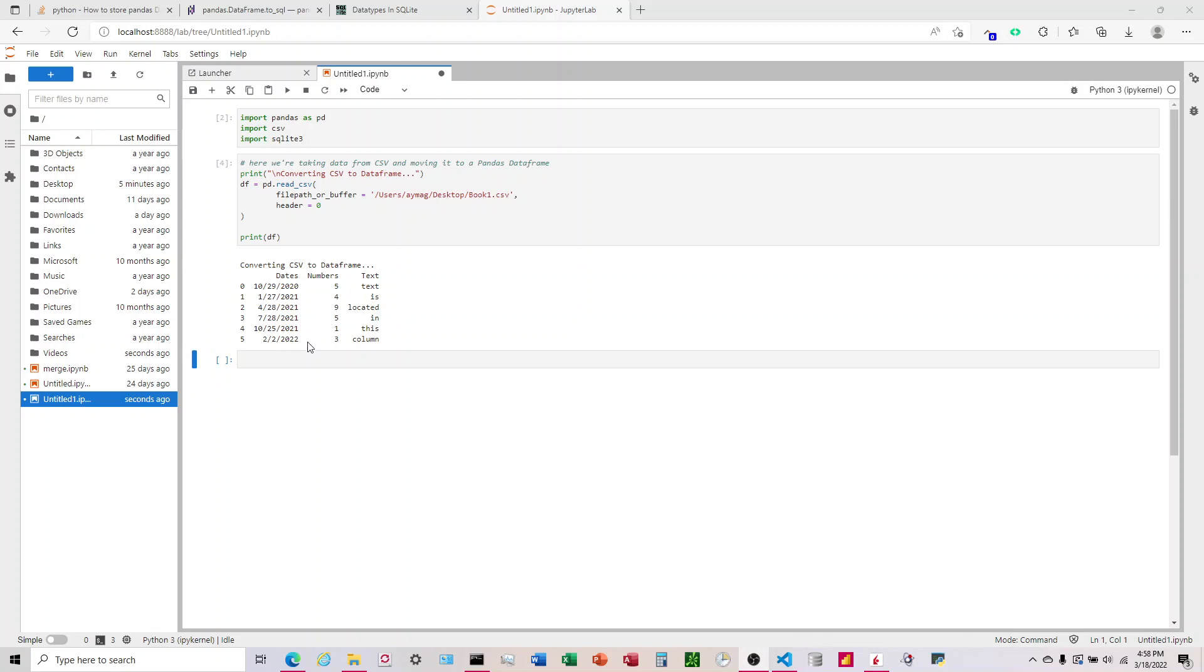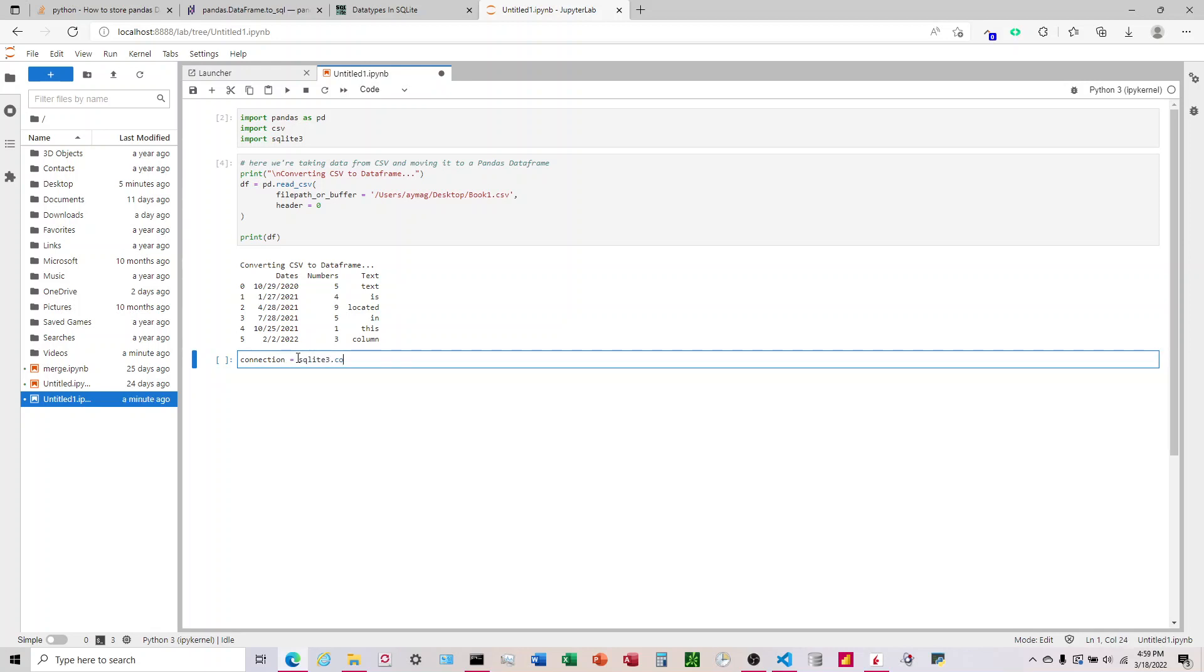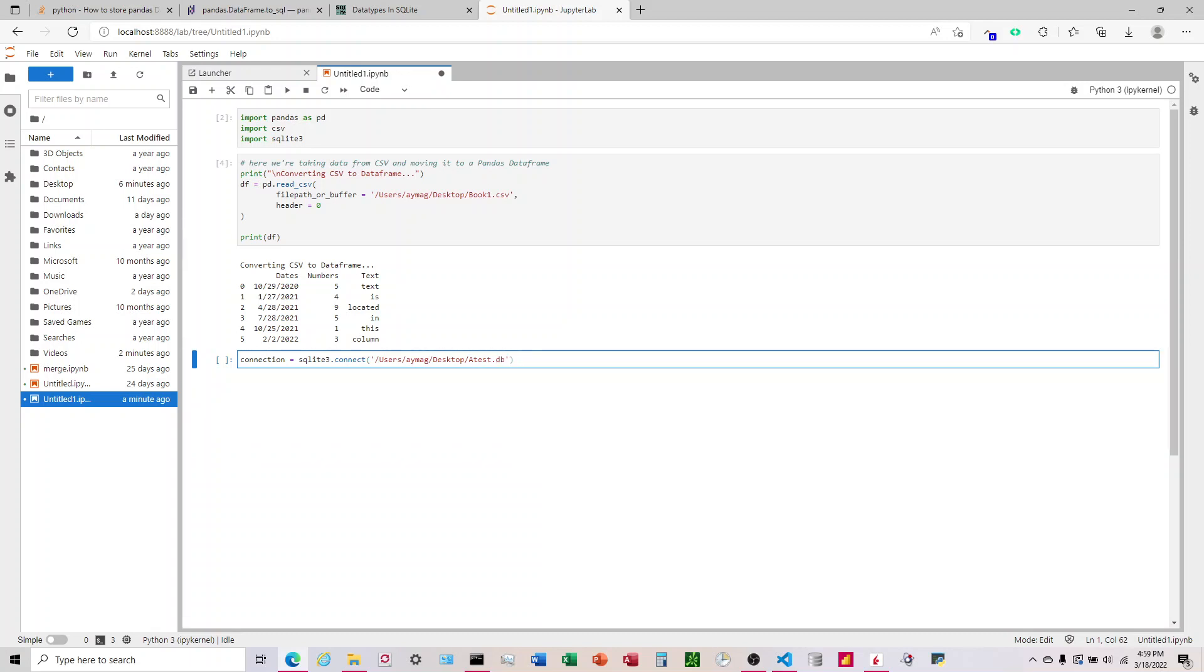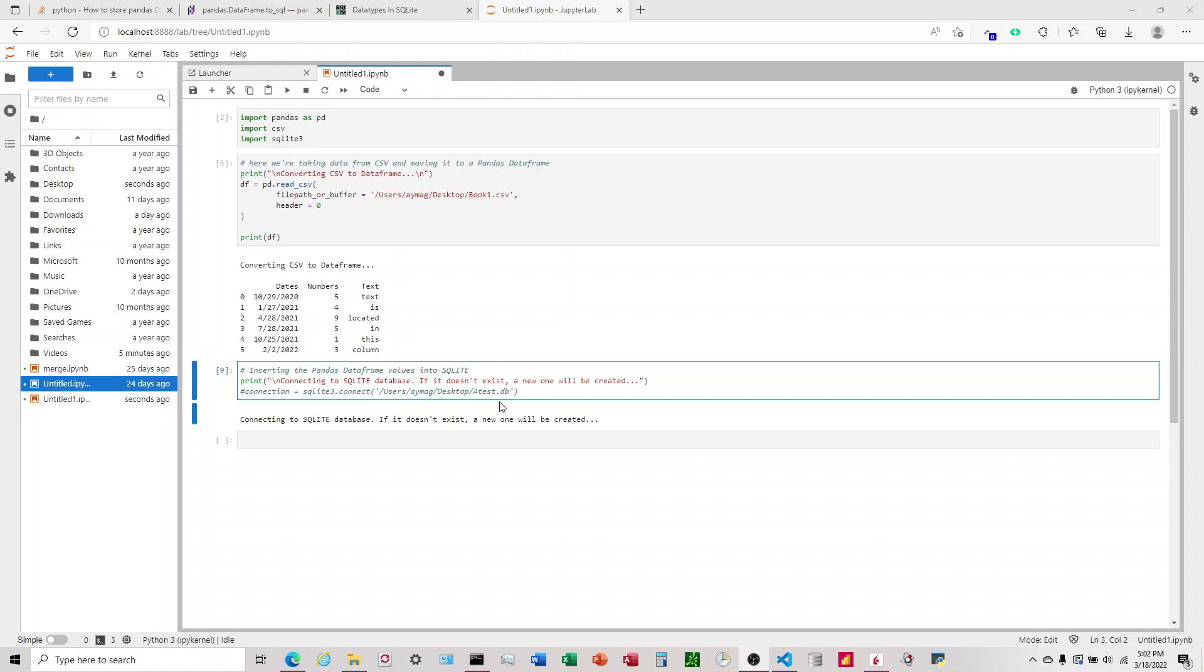So now that we've got that into the pandas data frame, what we want to do is connect to the SQLite database. To do that, we're going to use connection equals SQLite3.connect. And then in the parentheses, we're going to define where we want the database in our computer. So for me, it's going to be, we're going to do it in the exact same spot. So users... And so this is the desktop location on my computer. For you, you'll have to change this to whatever it is for your computer. And then right after desktop, we're going to define what we want to call the database. So I'm just going to name this atest.db.